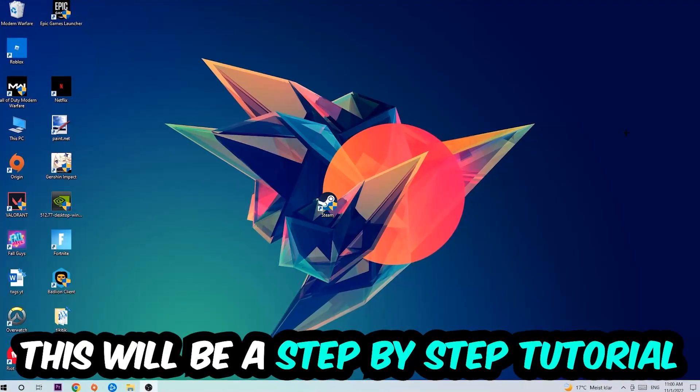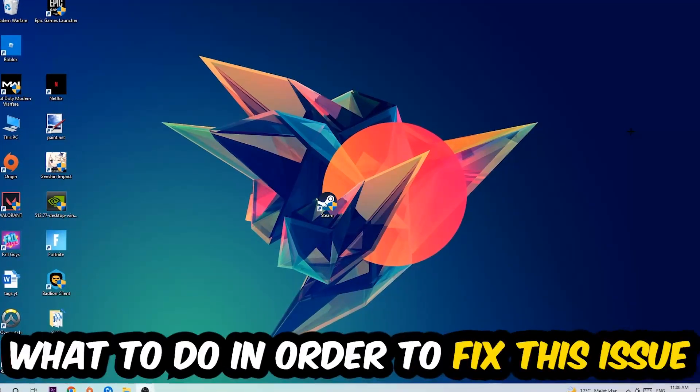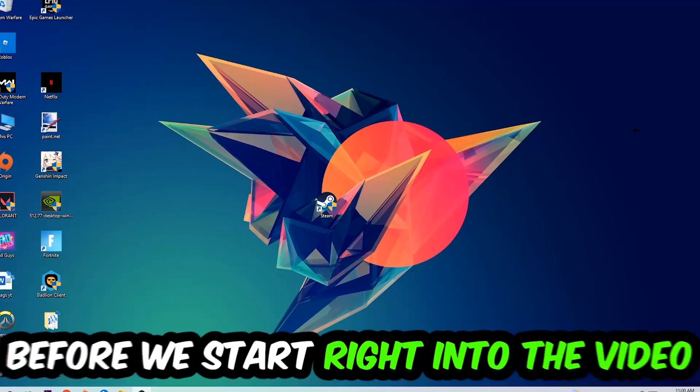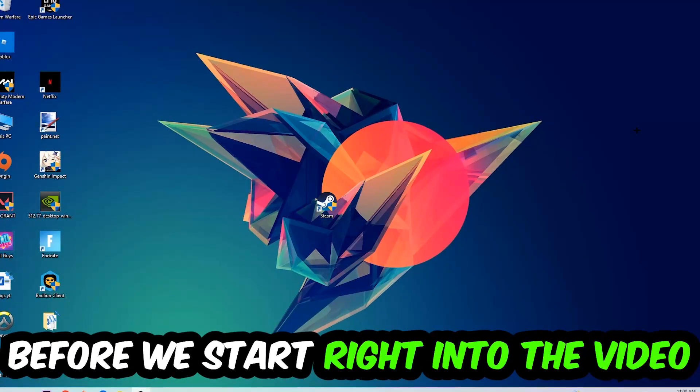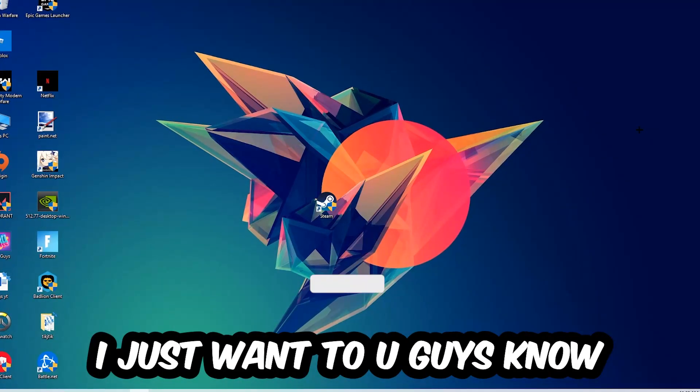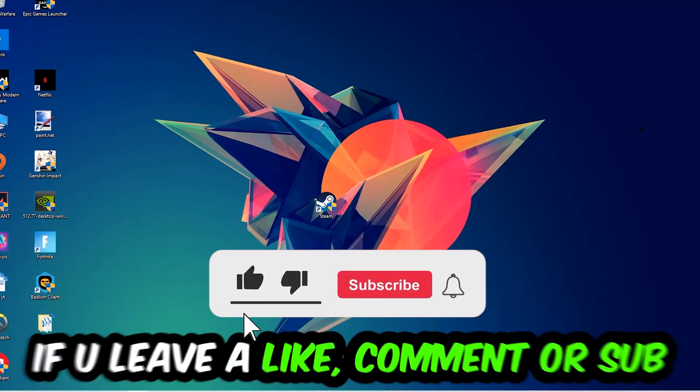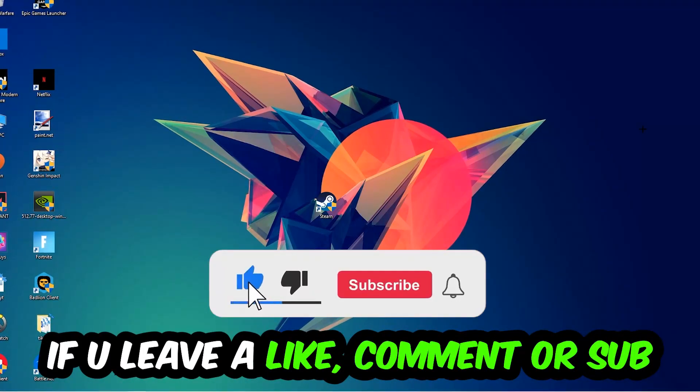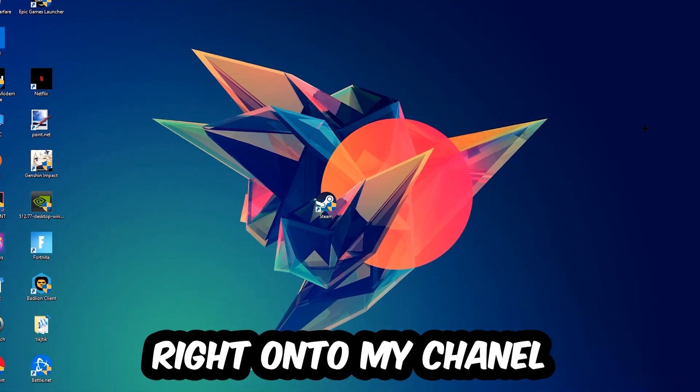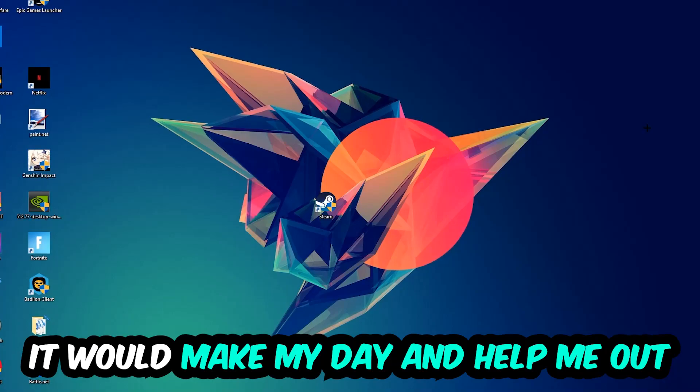This will be a step-by-step tutorial and in the end you will perfectly know what to do in order to fix this kind of issue. Before we start, I just want you guys to know that I would really appreciate it if you would leave a like, a comment, or a subscription on my YouTube channel. It would really make my day and help me out as a little YouTuber.